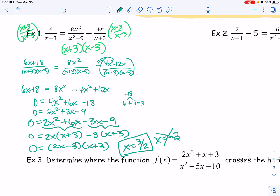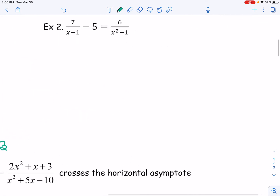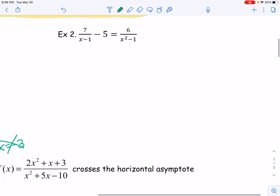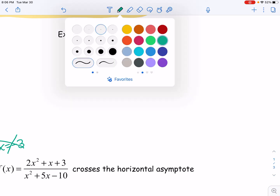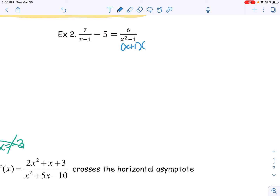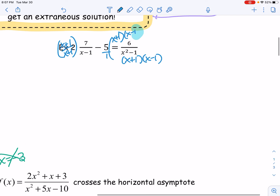Factoring never goes away. So example two is another one where I think using the least common denominator is going to be easiest. I'm seeing x squared minus one can be factored — that's x plus one times x minus one, a difference of squares. My other fraction has a denominator of x minus one, and the last term technically has a denominator of one. So my common denominator is x plus one times x minus one. This left fraction needs to be multiplied by x plus one over x plus one, and the middle fraction needs to be multiplied by both x plus one and x minus one over x plus one x minus one.